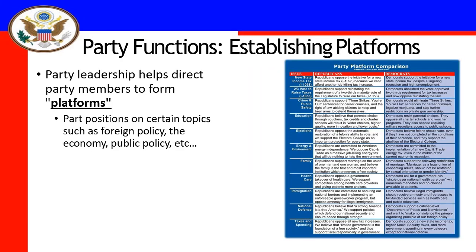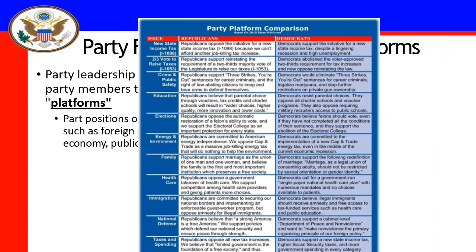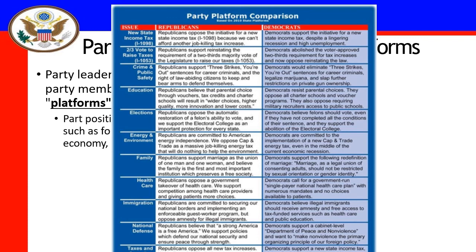Then there are platforms. Each party has a platform — think of it as a physical platform, what they stand on, what they believe. There are positions on different topics: policy, the economy, crime, education, healthcare. The differences between Republicans and Democrats — whether on taxes, immigration, healthcare, elections, education, or the size and scope of government — are all examples of how they stand on issues and what they bring to the people.